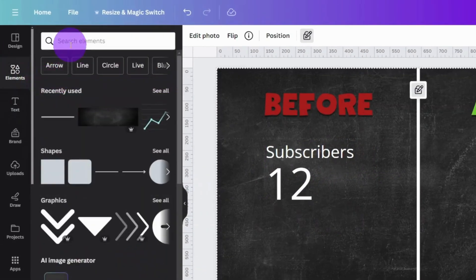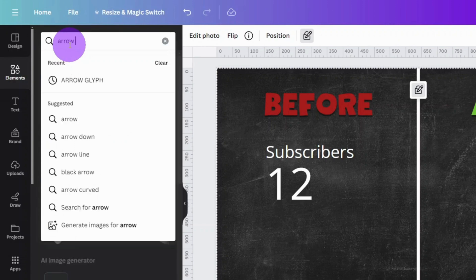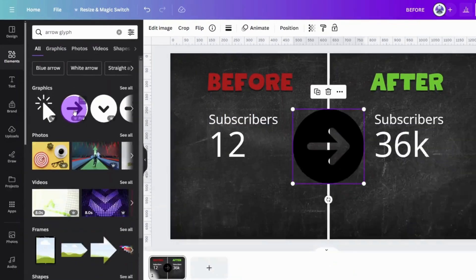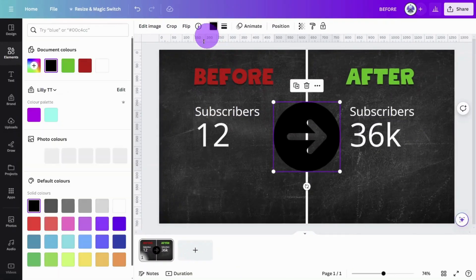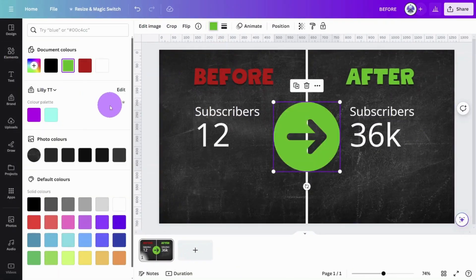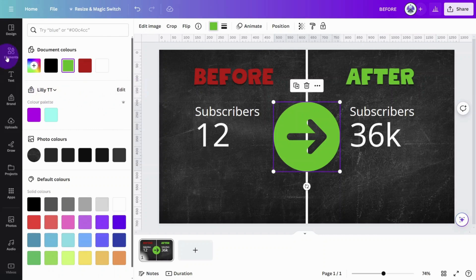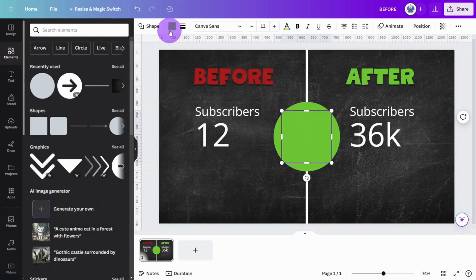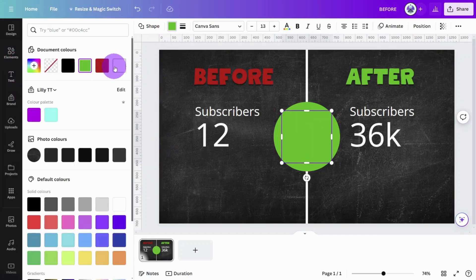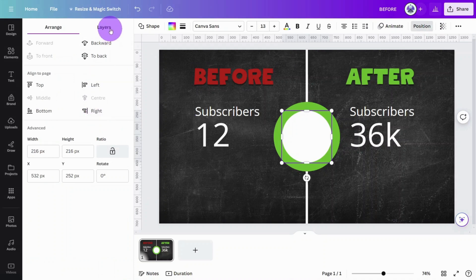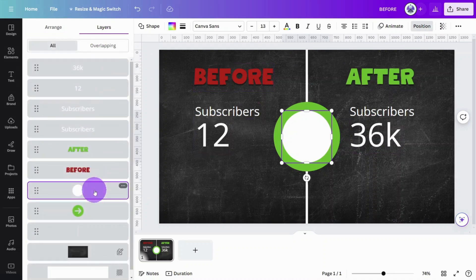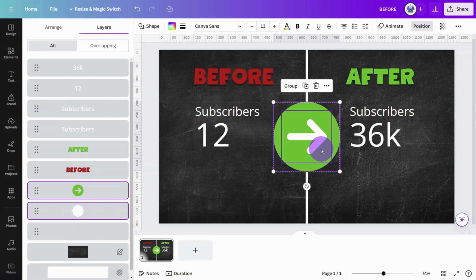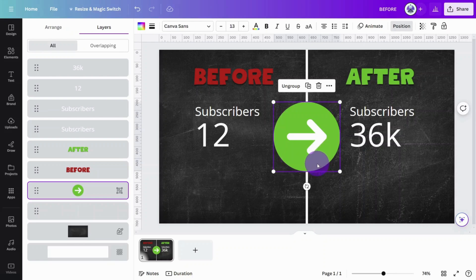Now open the Elements tab and search for Arrow Glyph. Select this one and change the color to green. You will notice the arrow is see-through, so we need to add a white circle shape over it. Then open the Positions tab and move the circle behind the arrow glyph. Select both layers and group them by pressing Ctrl G.